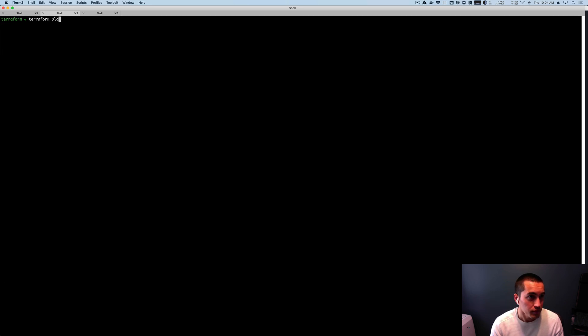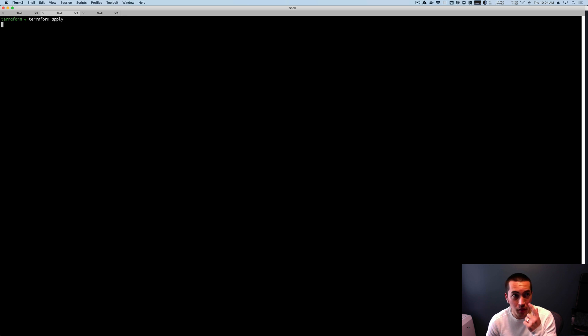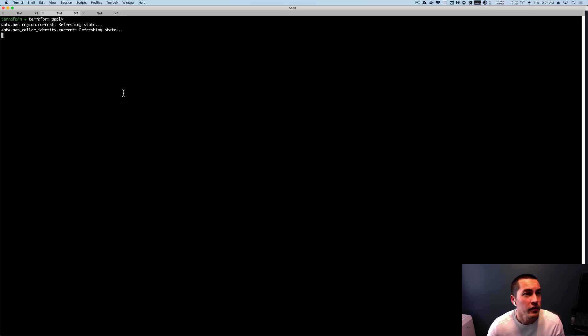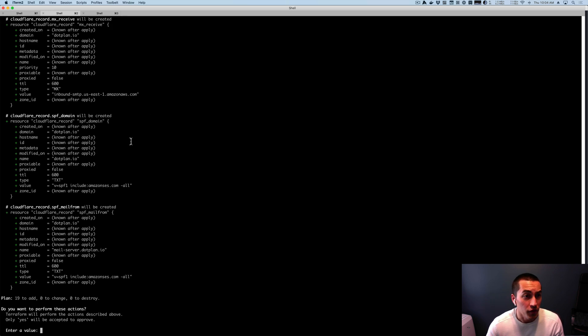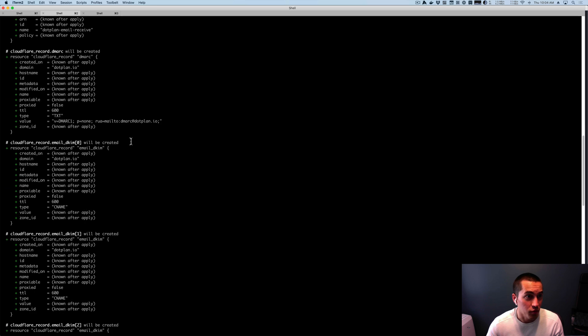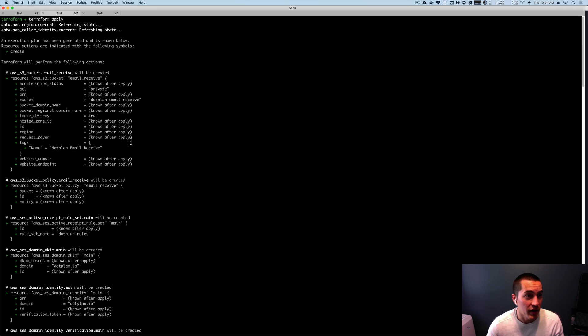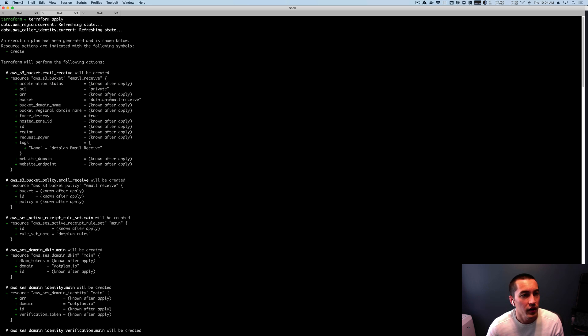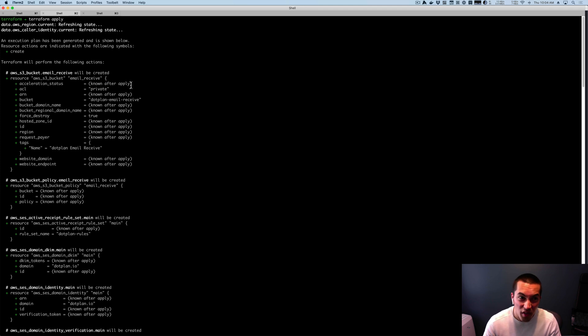So let's apply and see if the apply works. The first thing you could see with 0.12 is that the plan output in general is just so much nicer. We actually dive into individual fields now. Computed has been changed to known after apply, which is a small thing, but a lot clearer.